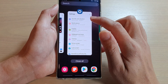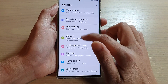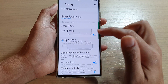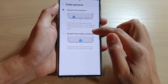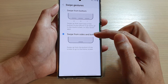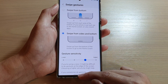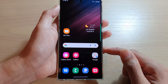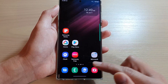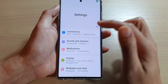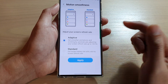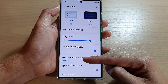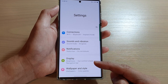Now if I go back into Display and tap on Navigation Bar, I can tap on more options and choose Swipe from Sides and Bottom. If I select this option, I can still swipe up in the center to go back to the home screen. But now to go back to the previous screen, I can swipe in on the side. So if I open up my menu and want to go back to the previous screen, I can swipe in at the bottom on either my right-hand side or my left-hand side.